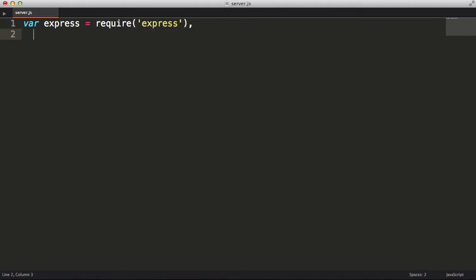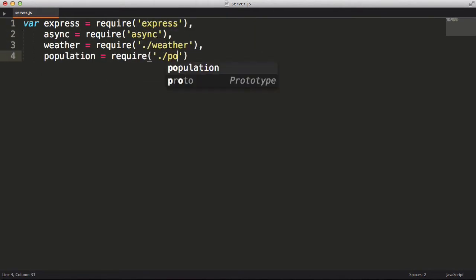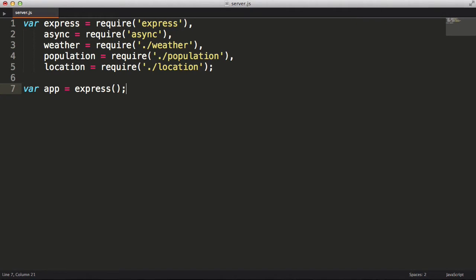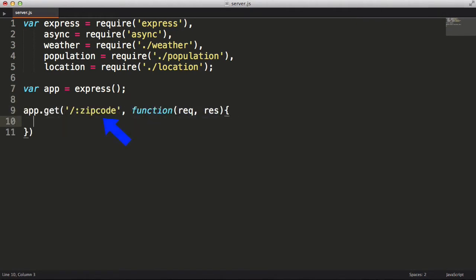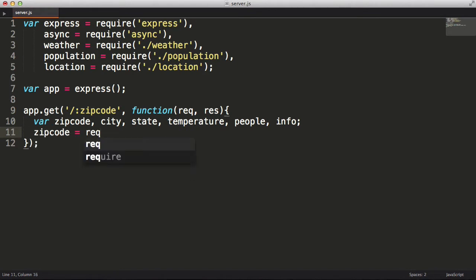The first thing I'm going to do is import a few modules that I will use to build the server. Next I will create my Express app. Now I'm going to tell Express anytime a GET request is made that matches this URL pattern, handle it with the function I pass in. I'm going to define a few variables that will store the information we're going to look up.